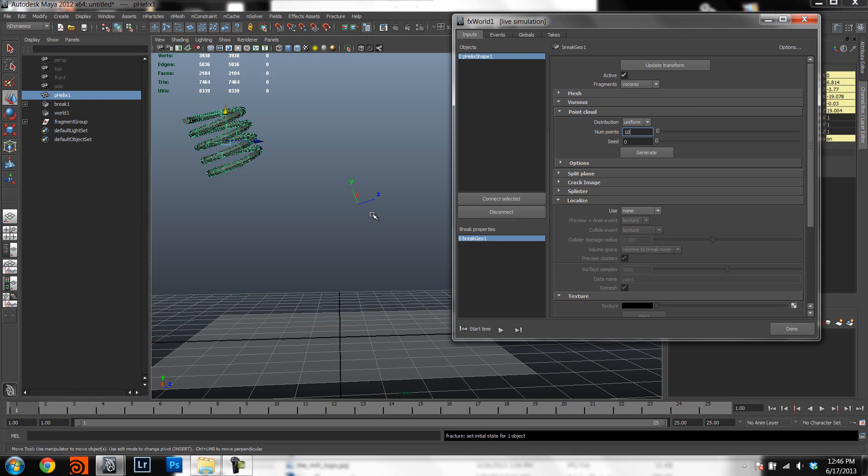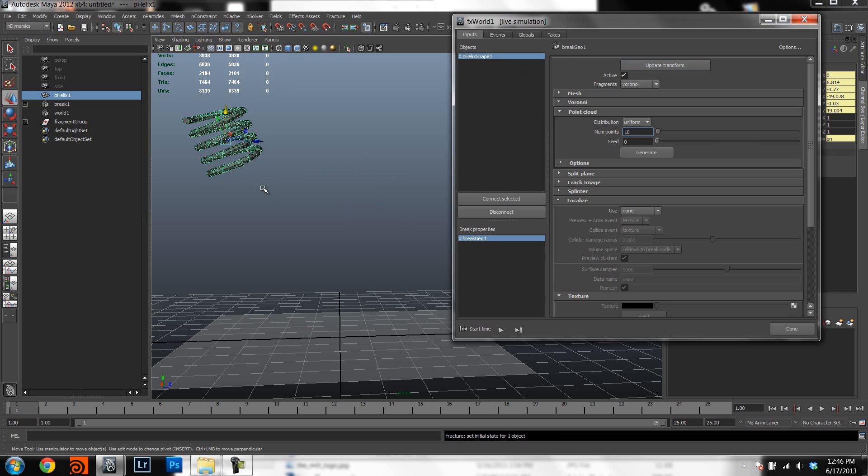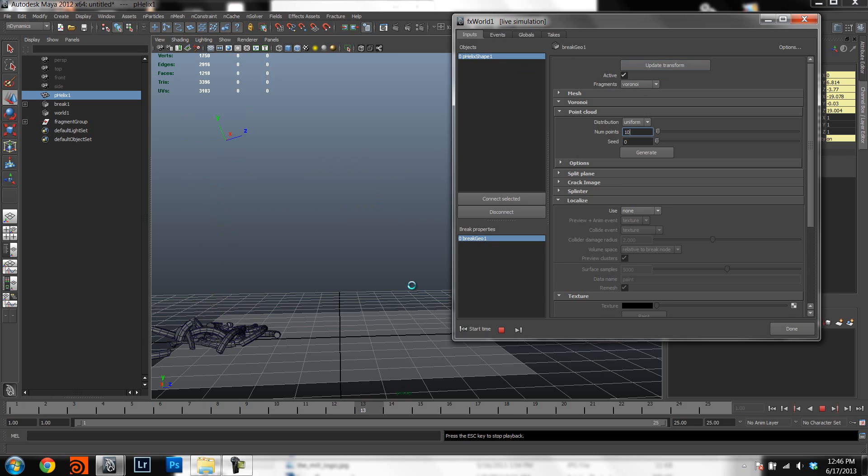You can see here that your transform remains at the place where the original mesh was. You can just hit update transform and it will snap there as well.